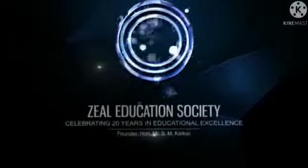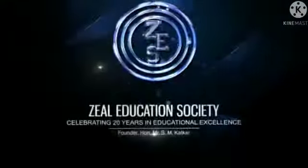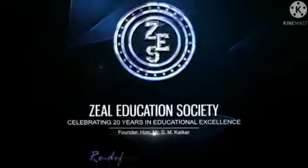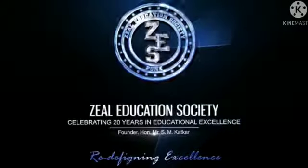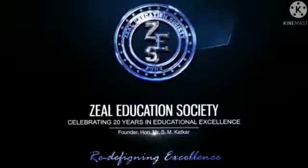ZIL Education Society Redefining Excellence. Well done. Let's get started. Thank you. Good night.